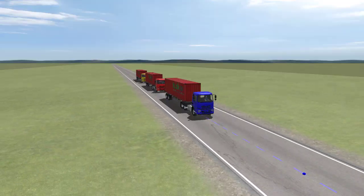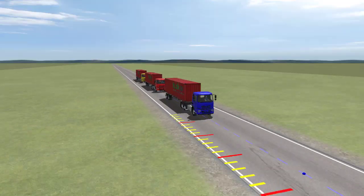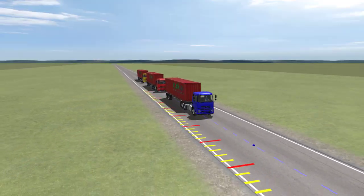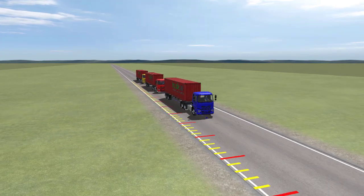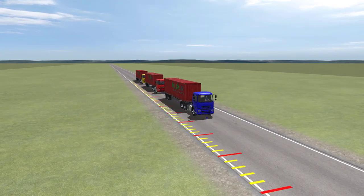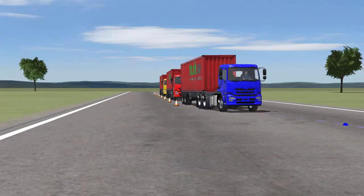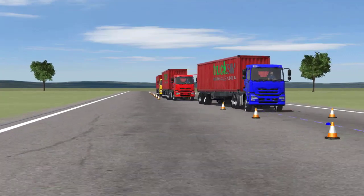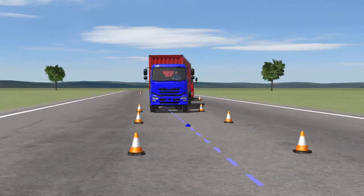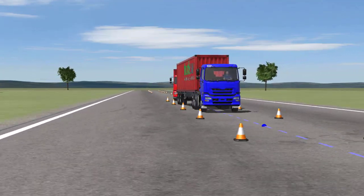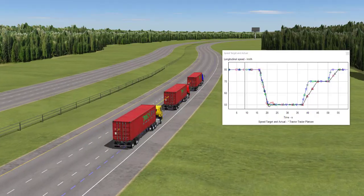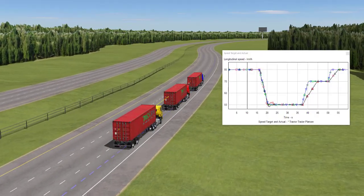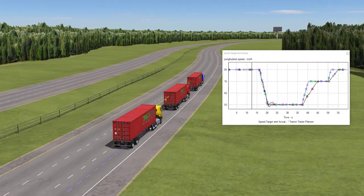The brake test has the platoon stopping from a cruising speed of 100 km per hour. The road includes markers to indicate the stopping distance. The double lane change test has the platoon performing the maneuver on a test road. The highway test has the platoon cruising at different speeds.